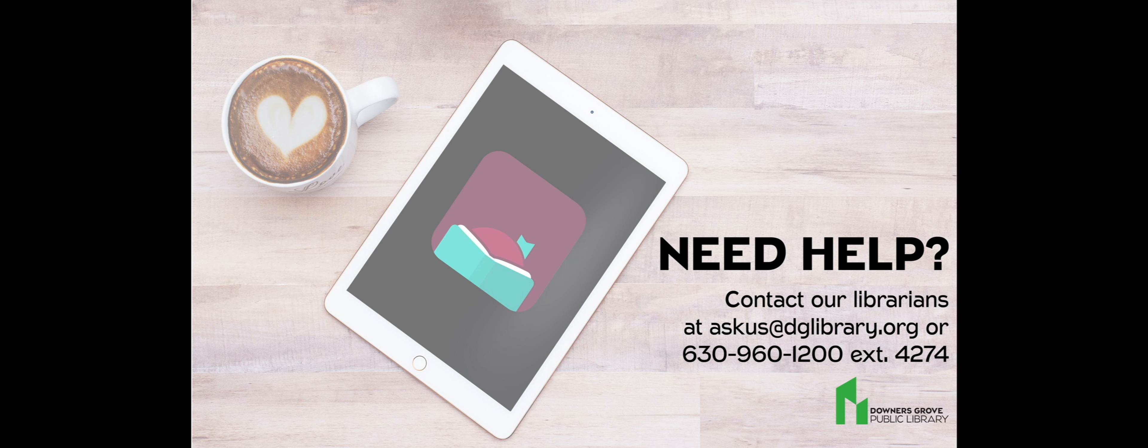If you have any questions, just stop by the Ask Us desk, or call us, or use the chat function on the library website.